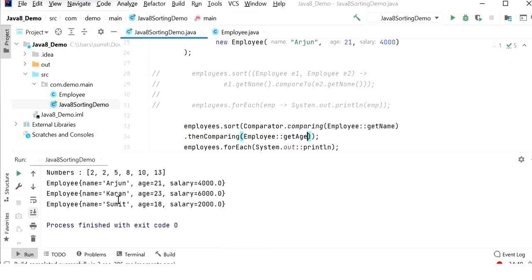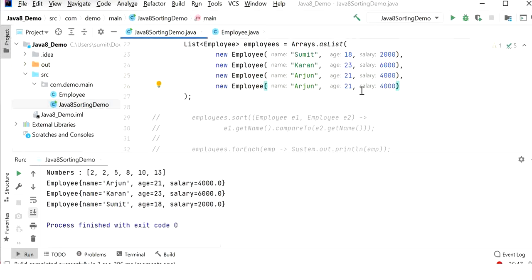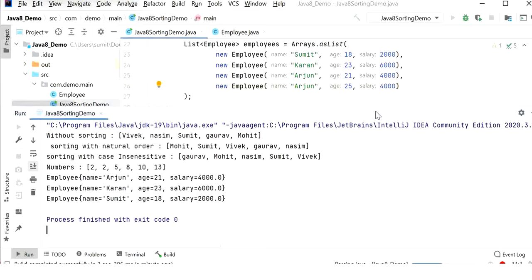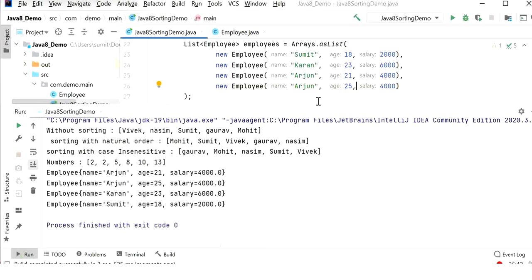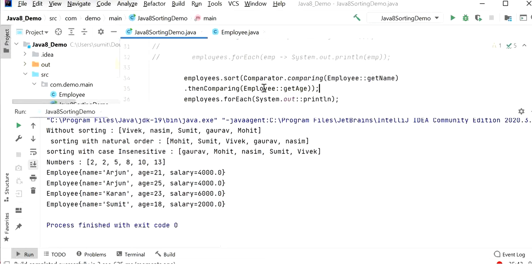If we provide sorting on the employee object based on both name and age, we call thenComparing(Employee::getAge). I will add one more employee object with the same name Arjun but a different age of 25. Running the application shows: Arjun age 21, then Arjun age 25, then Karan, then Sumit. Now we are providing sorting based on employee name first, and if names are the same, it compares based on employee age.